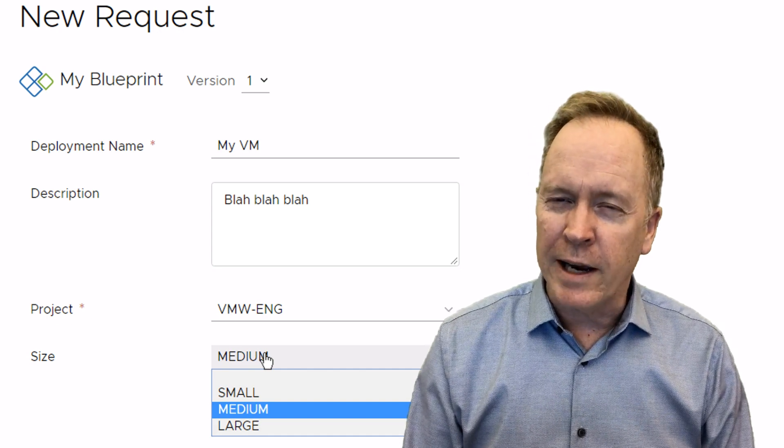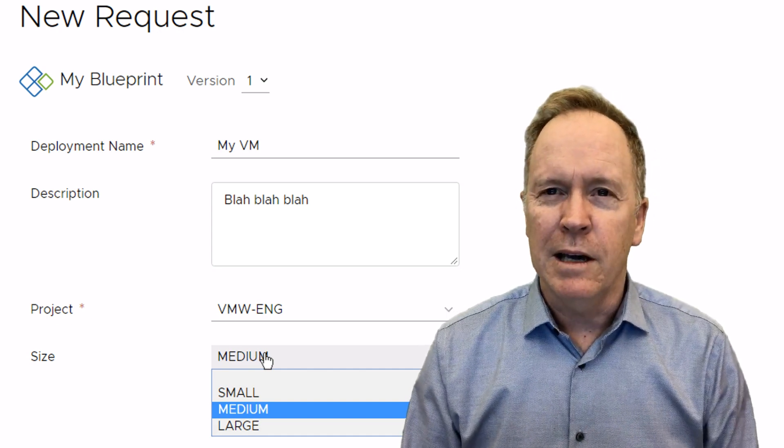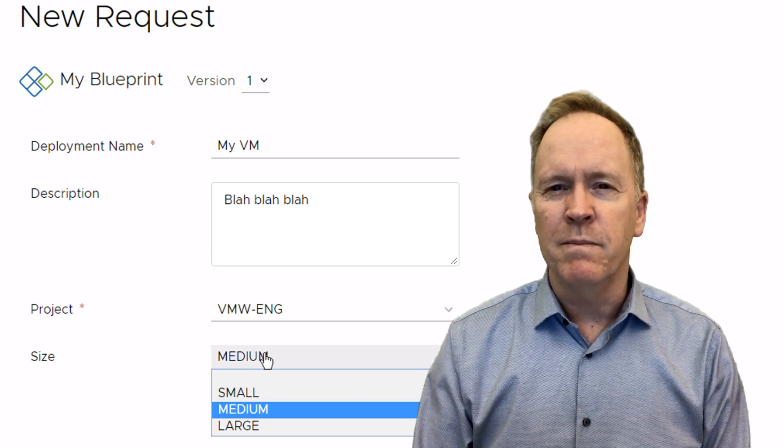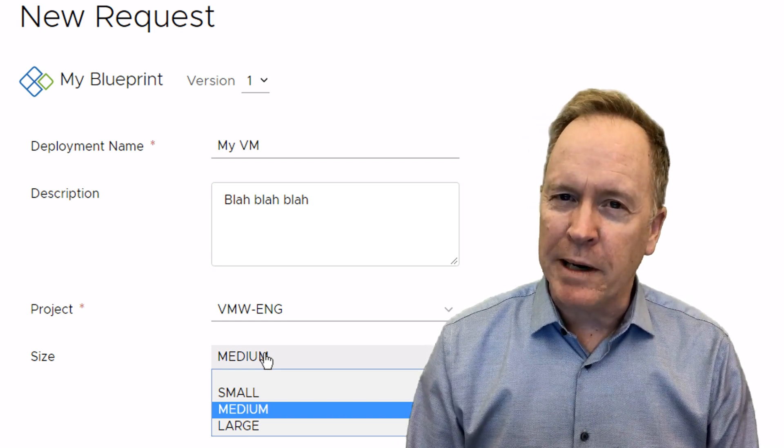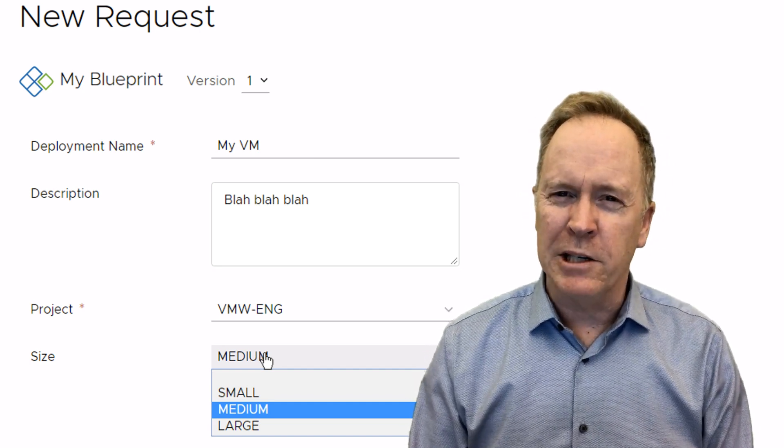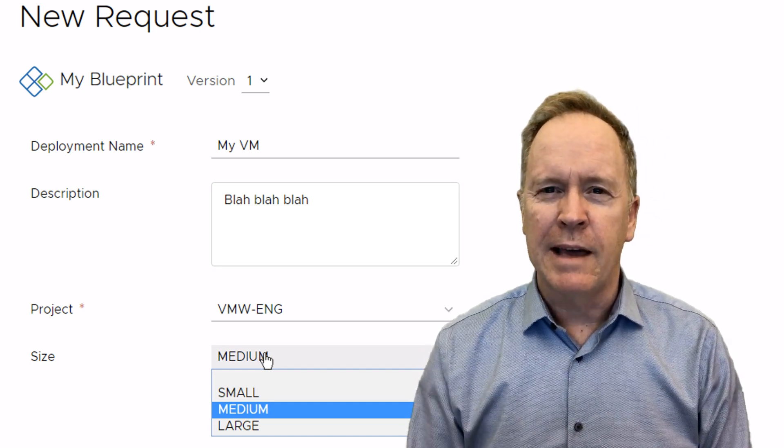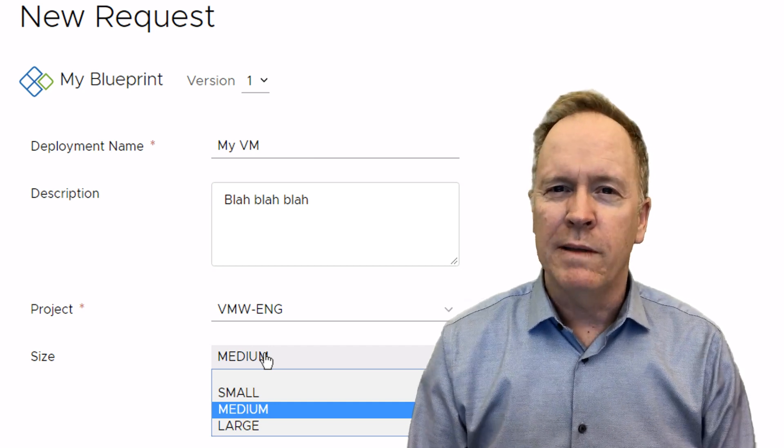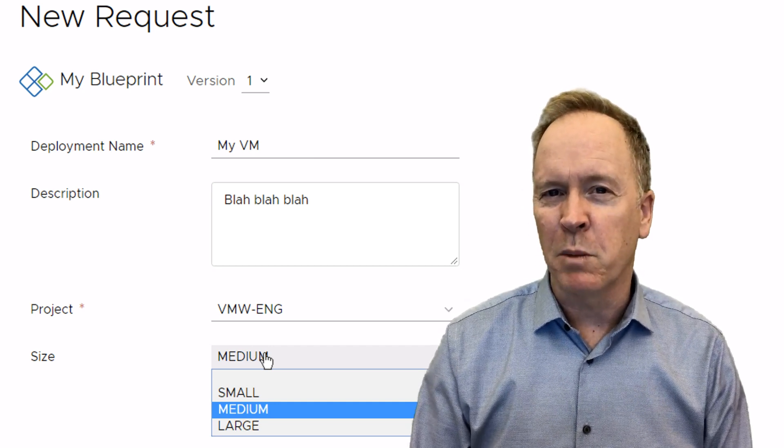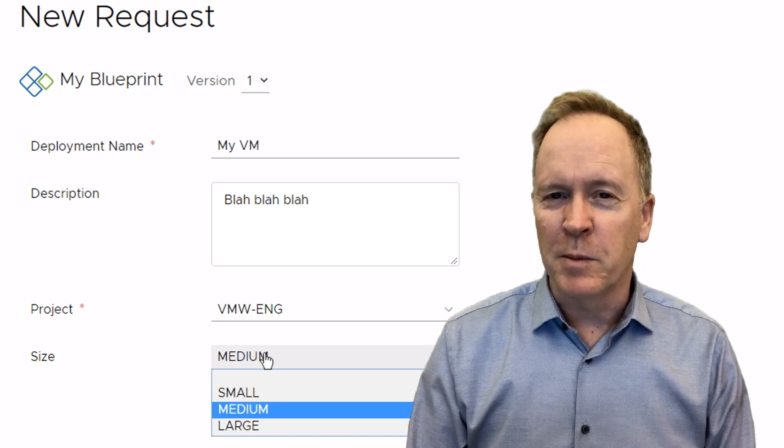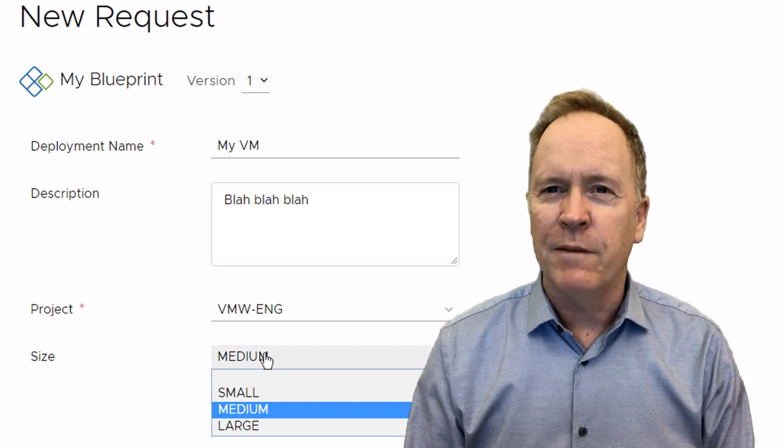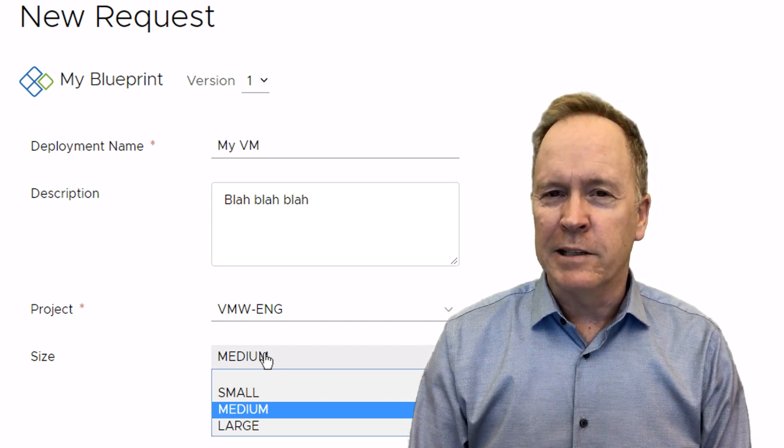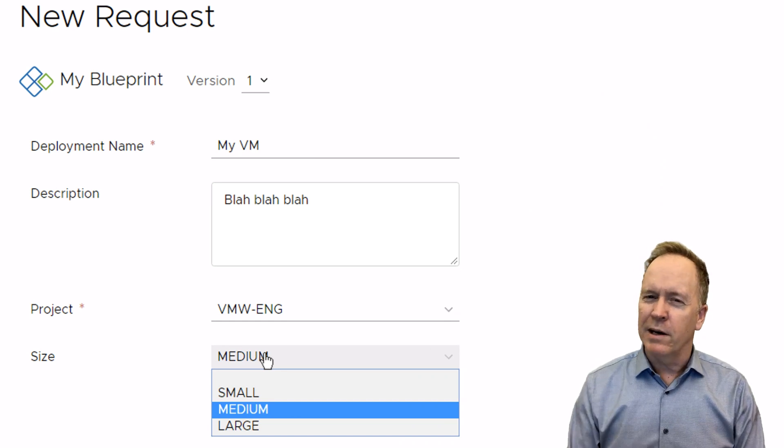On the other hand, sometimes the things that we ask our users in these custom forms need to be more dynamic. For instance, if I wanted to, I could have a dropdown list that allowed the user to specify which data store they wanted their VM deployed into. Now, I know not everyone's going to be comfortable giving the users that much control, but if I did want to do that, I could have a dropdown list that listed all of our data stores.